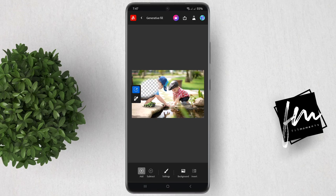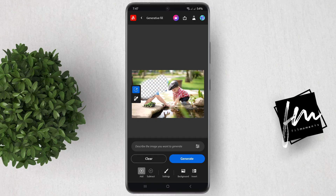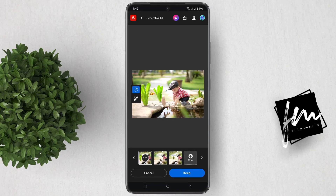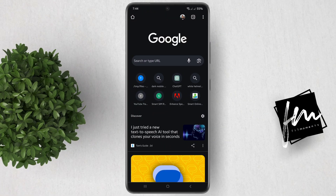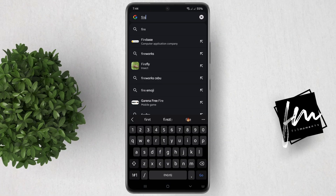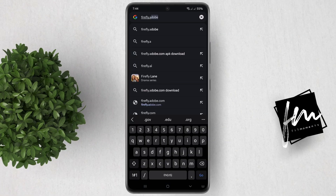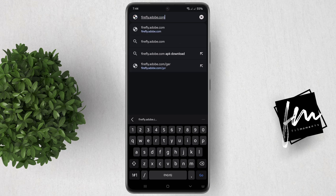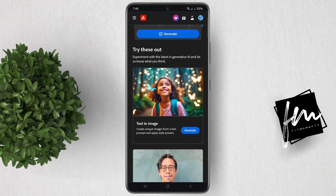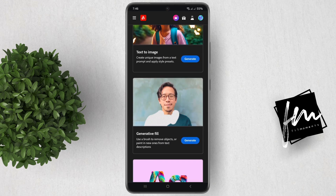Remove objects and people from your photos with the help of AI using just your smartphone, and it's free. Open your browser and go to firefly.adobe.com. Look for Generative Fill and tap on Generate.